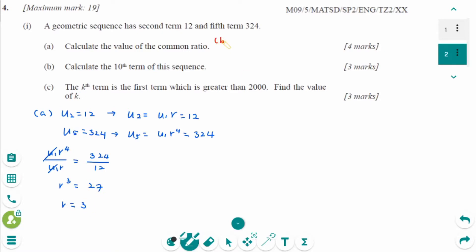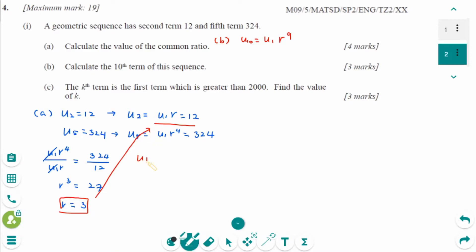Number B: U10 equals U1 times R to the power of 9. Since R equals 3, putting that in gives U1 times 3 equals 12, so U1 equals 4. Therefore U10 equals 4 times 3 to the power of 9, which is 78,732.